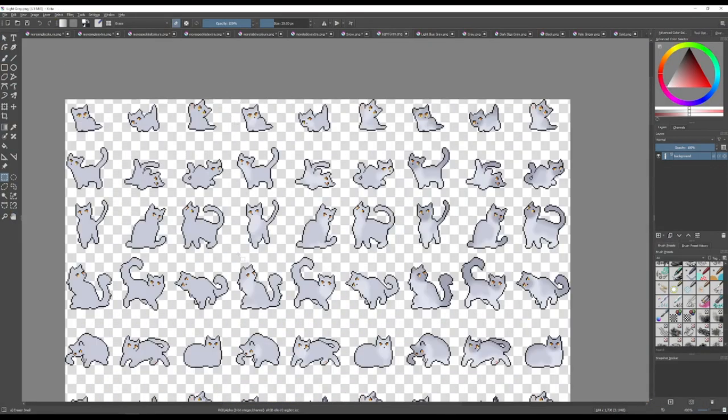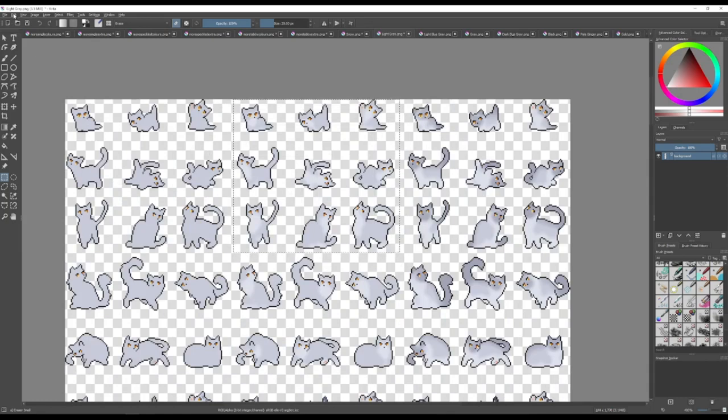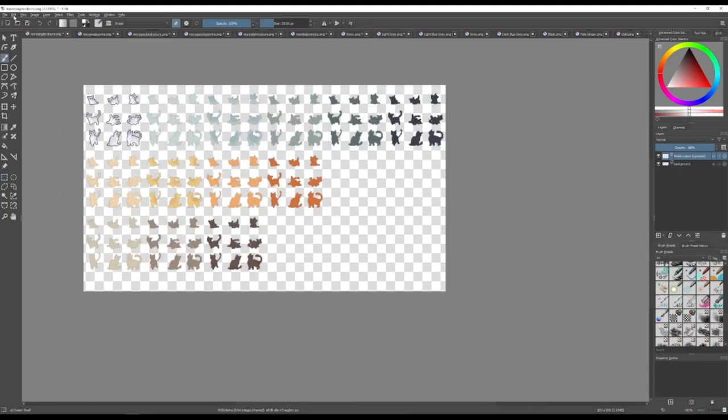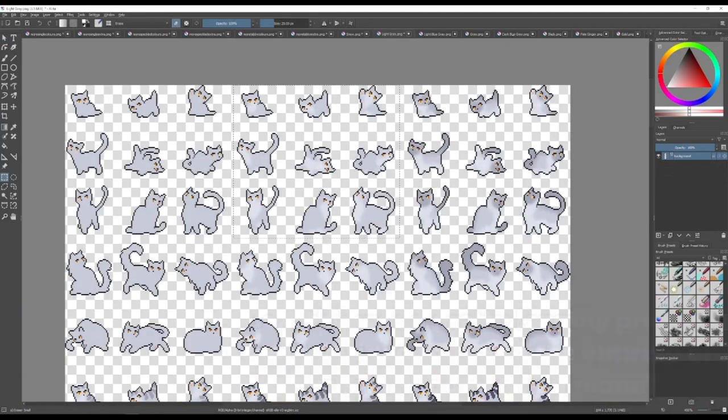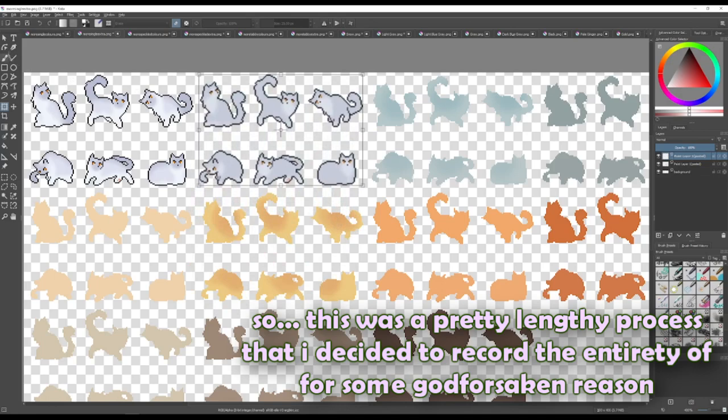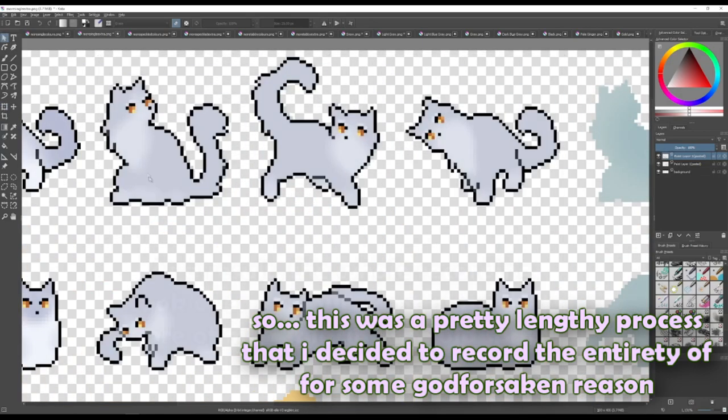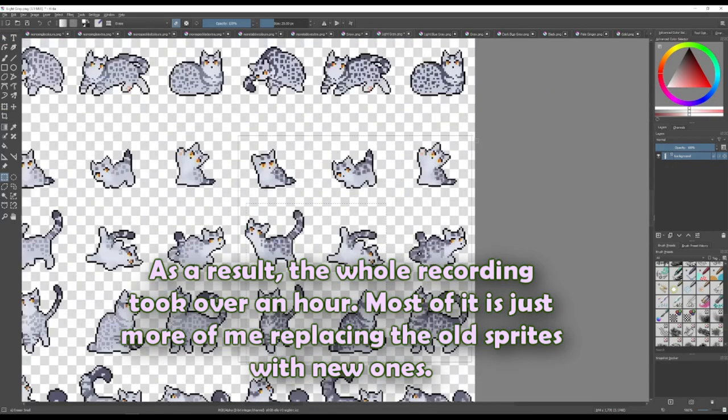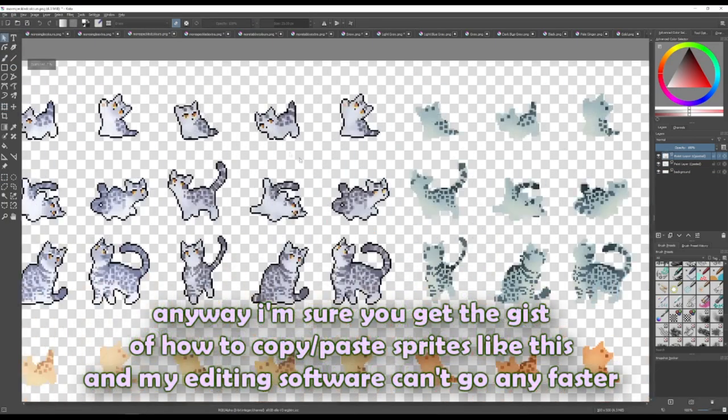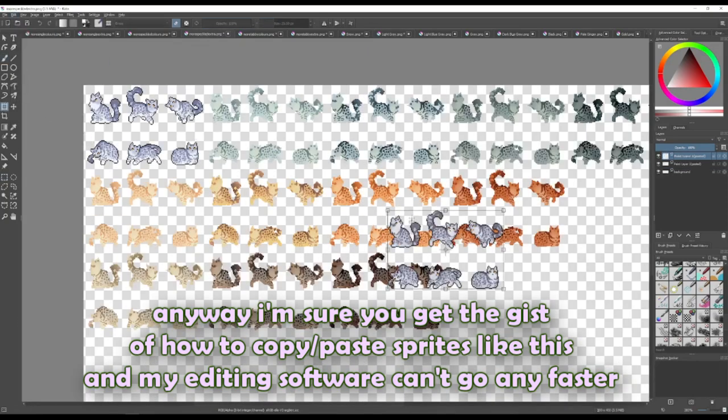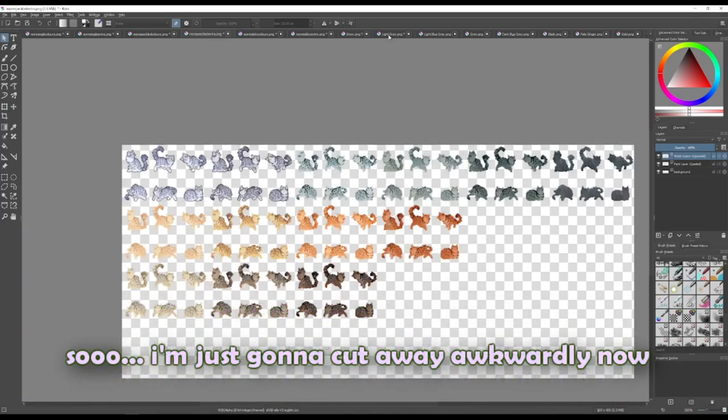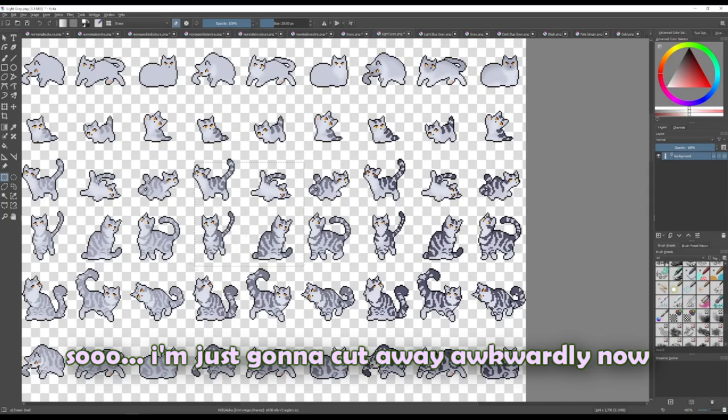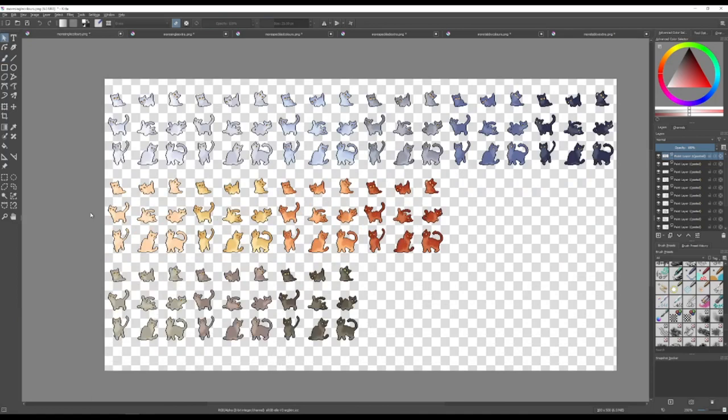I'm going to go ahead and start doing this for every single file. And I'll meet you guys back when I have all the colors put into the spaces I want them.